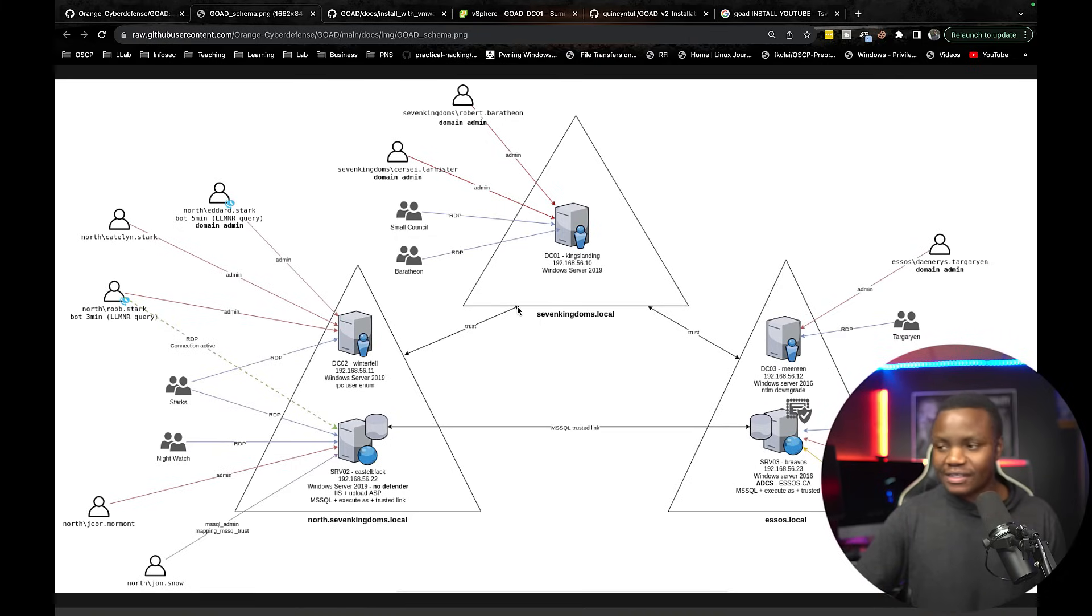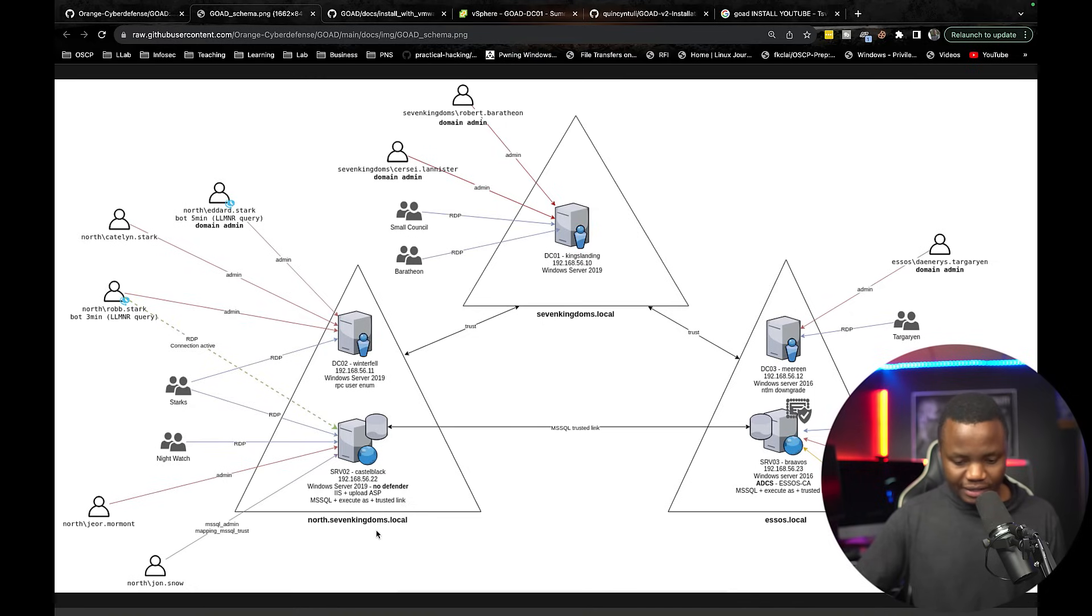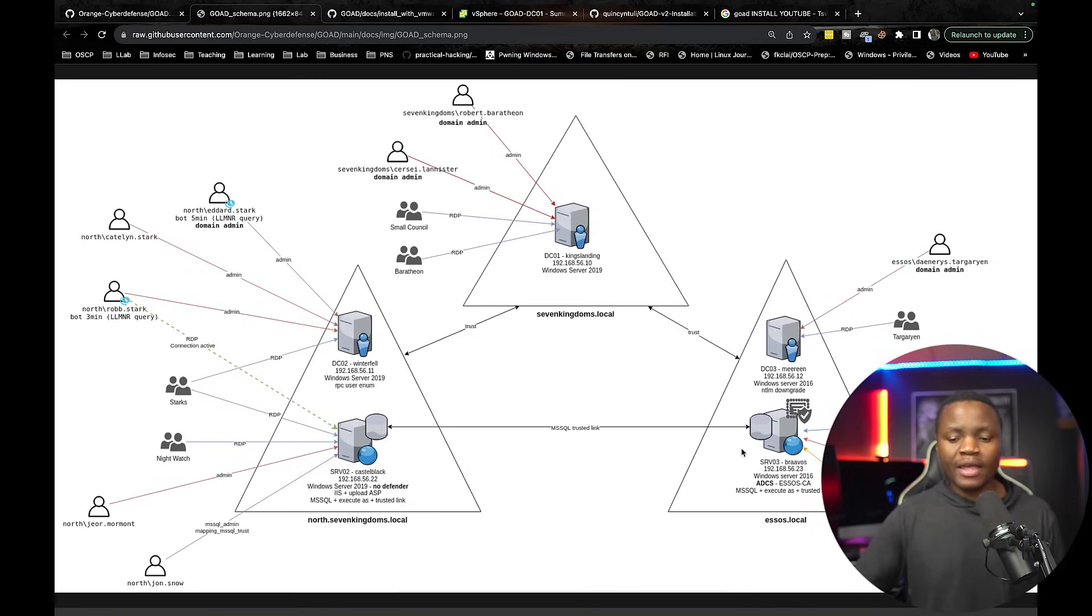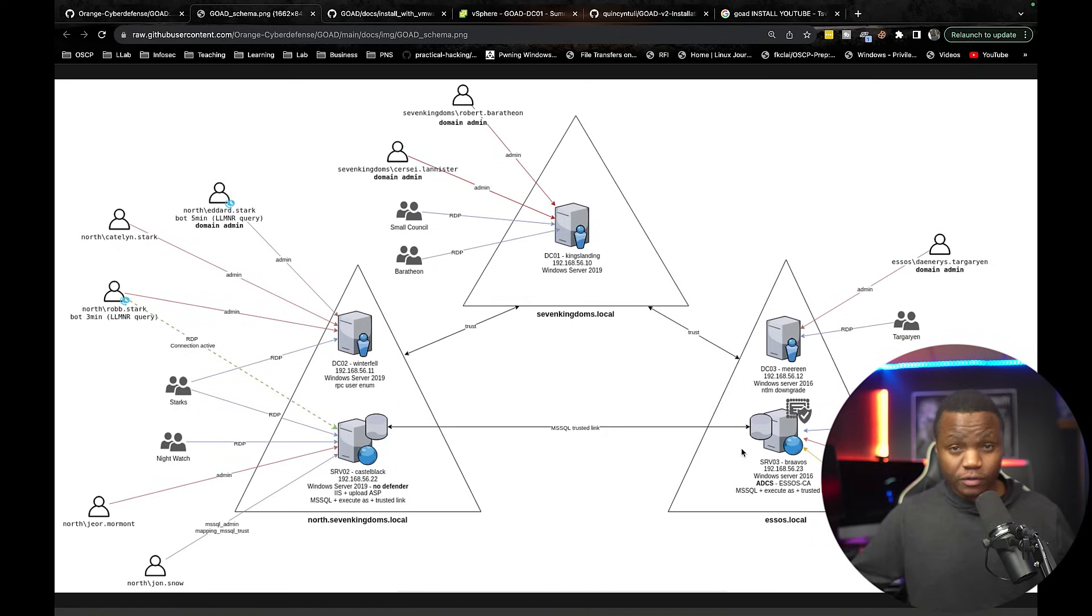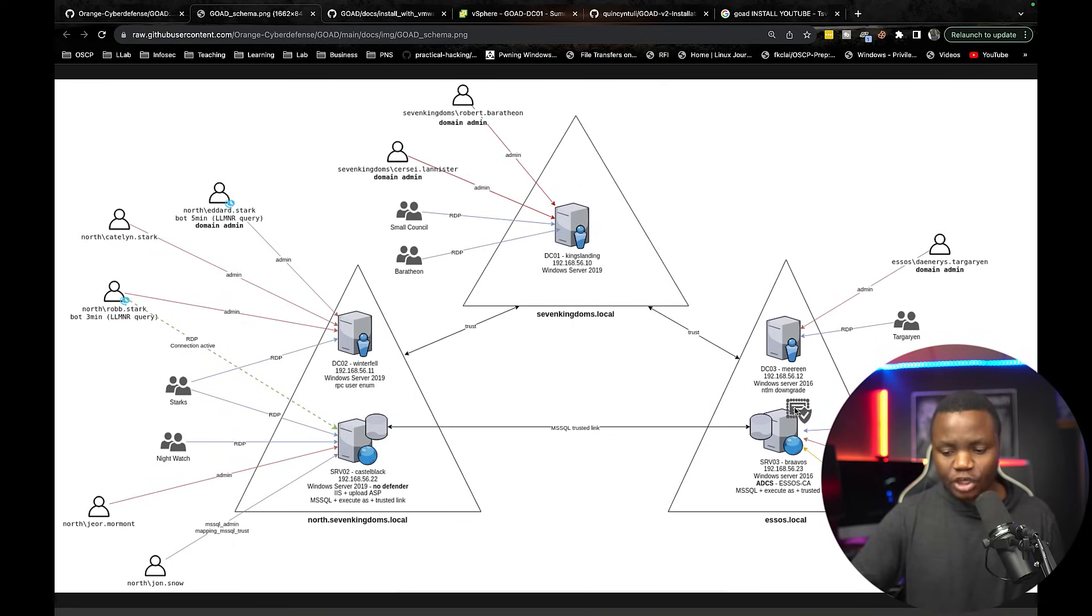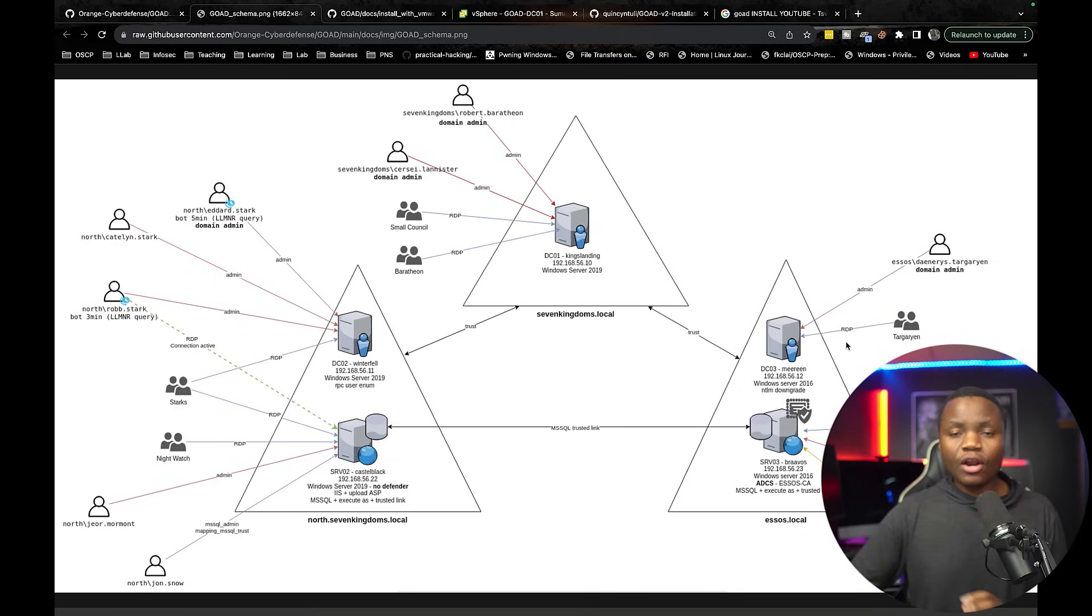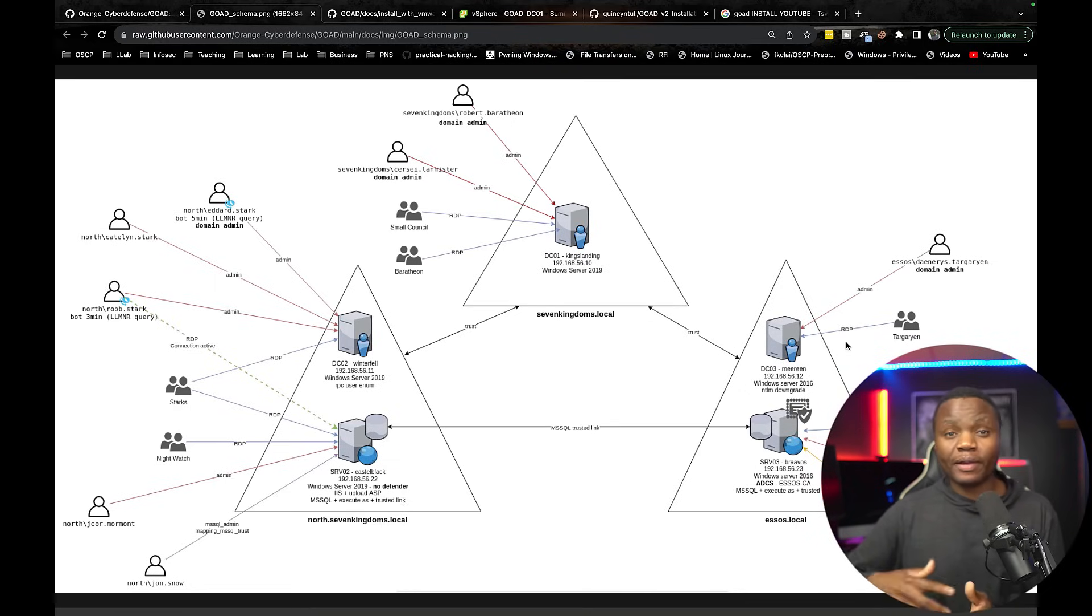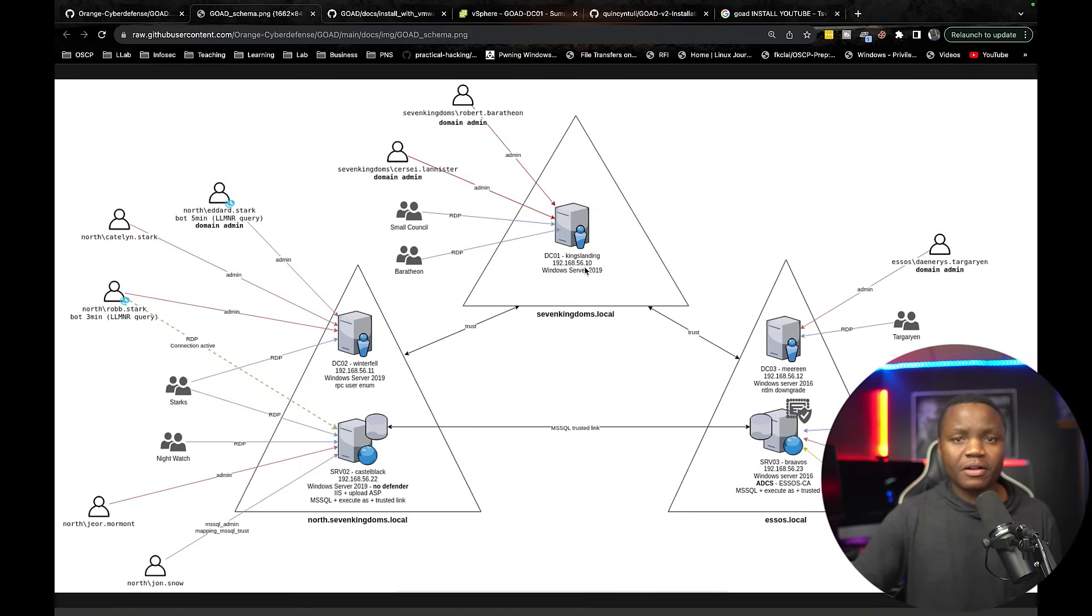In this case we actually have a multi-domain environment. We have sevenkingdom.local here. We have north sevenkingdom here and also we have Essos down here and all these domains are vulnerable so that we can practice all kinds of attacks including things like DC sync, credential harvesting, maybe we can do some spraying. We can do a lot of things in Active Directory and I'm planning on creating an entire series attacking these domains until we own the entire domain.